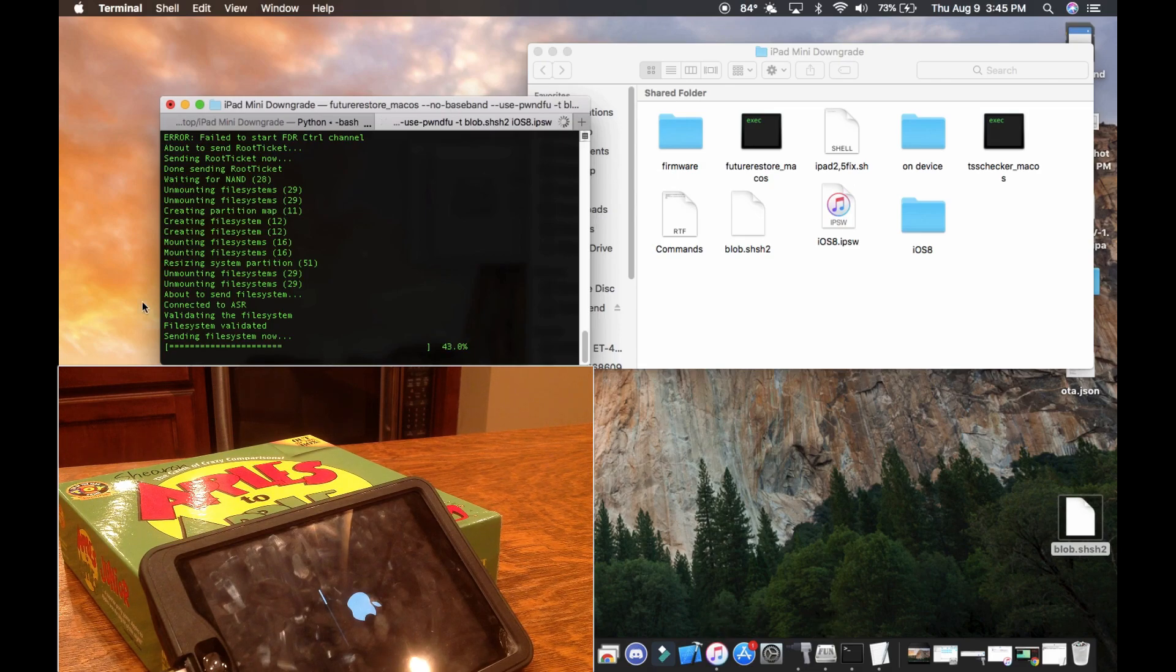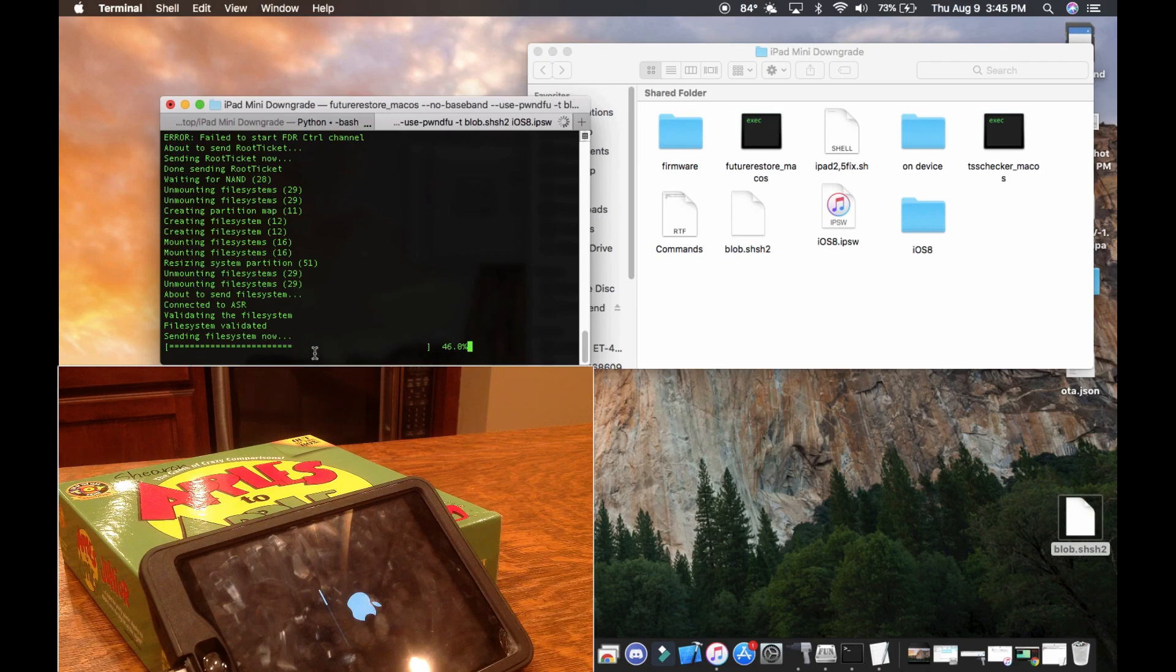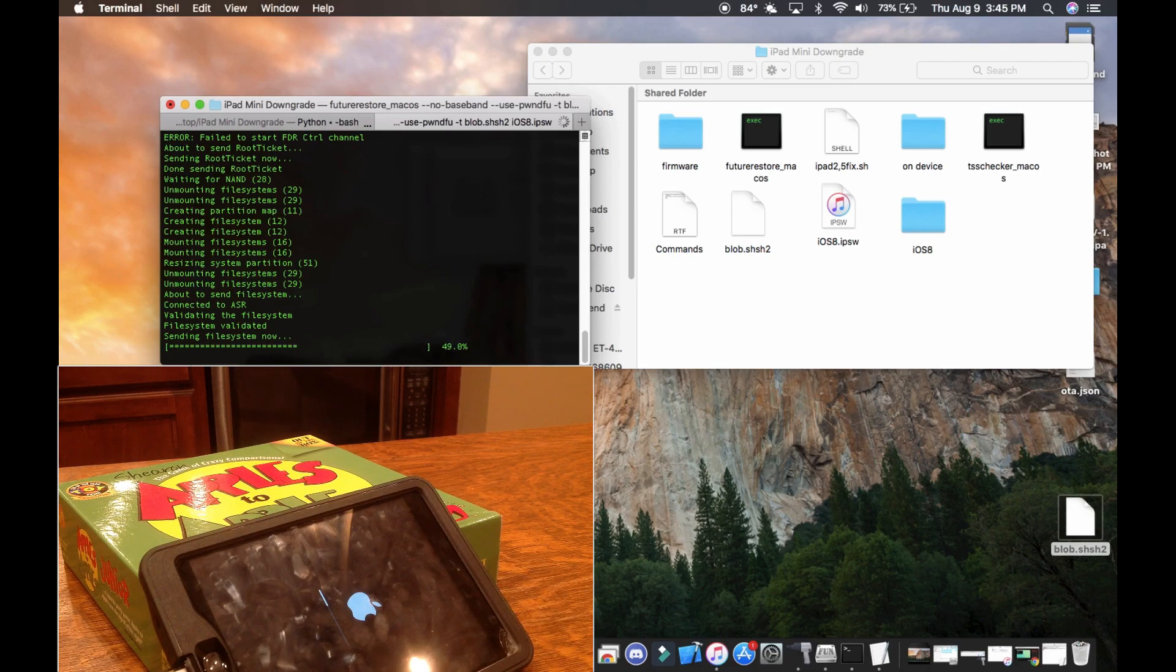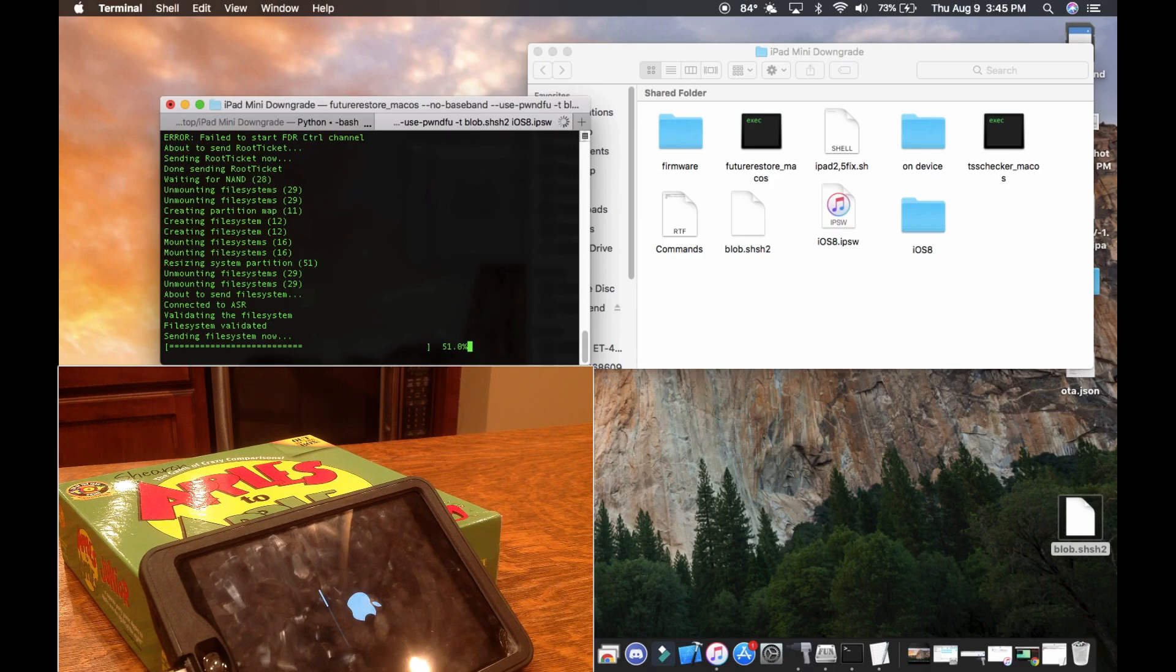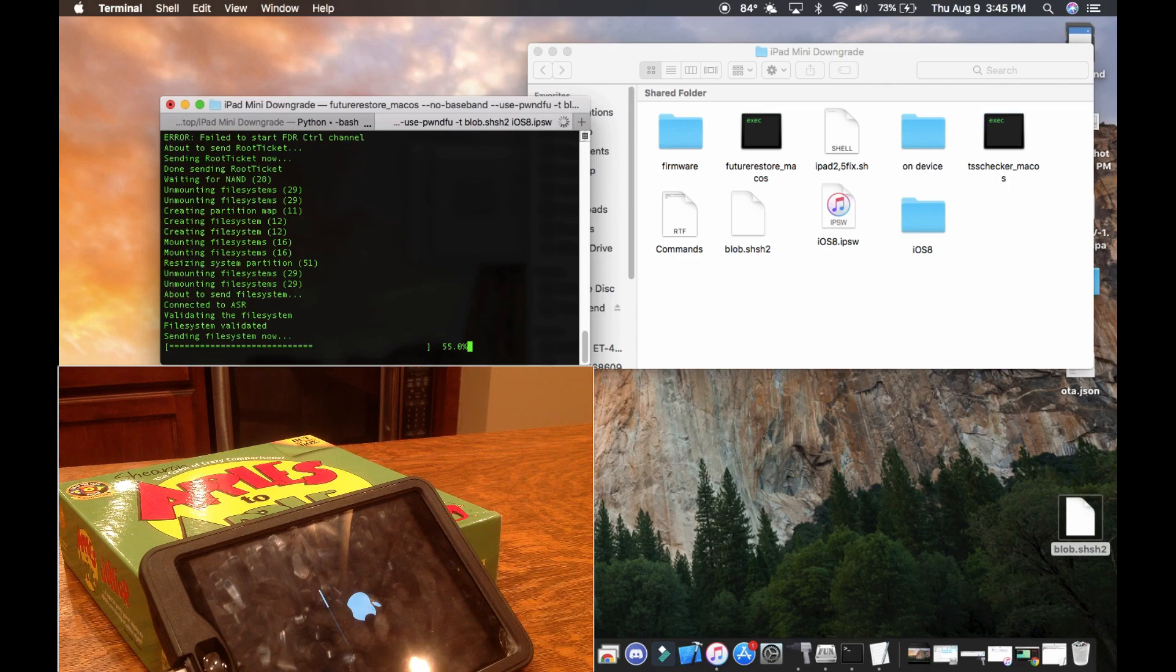And something you should notice at this time is this little bar here should more or less line up with the bar on the screen of your iPad. And my voice is cracking all over the place, so I'm just going to shut up for the remainder of this and I'll get back to you once this has finished.